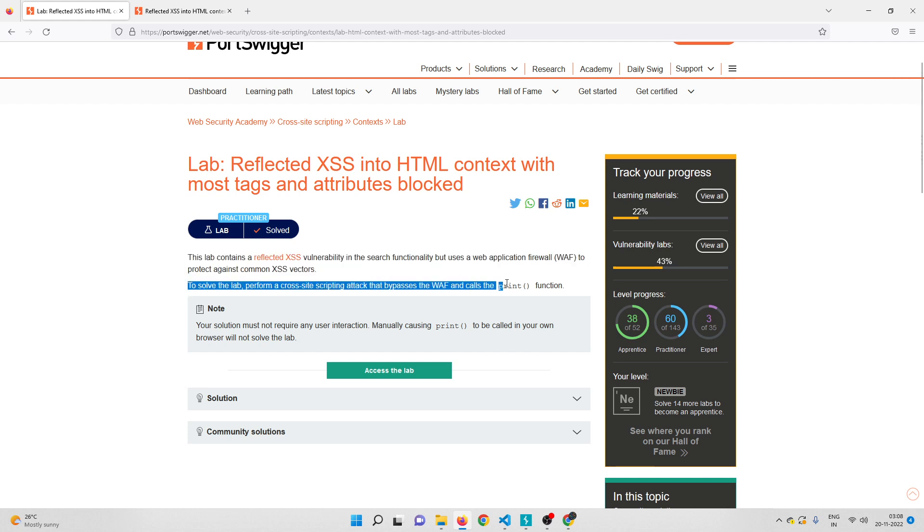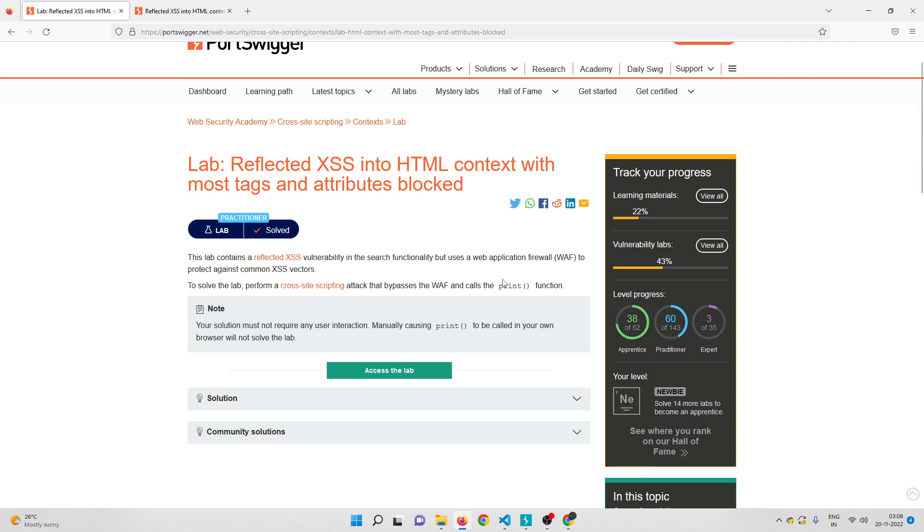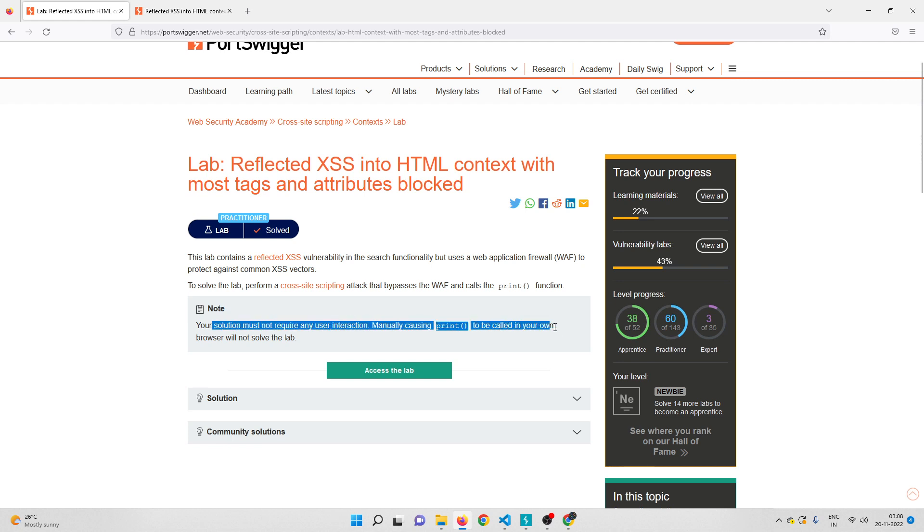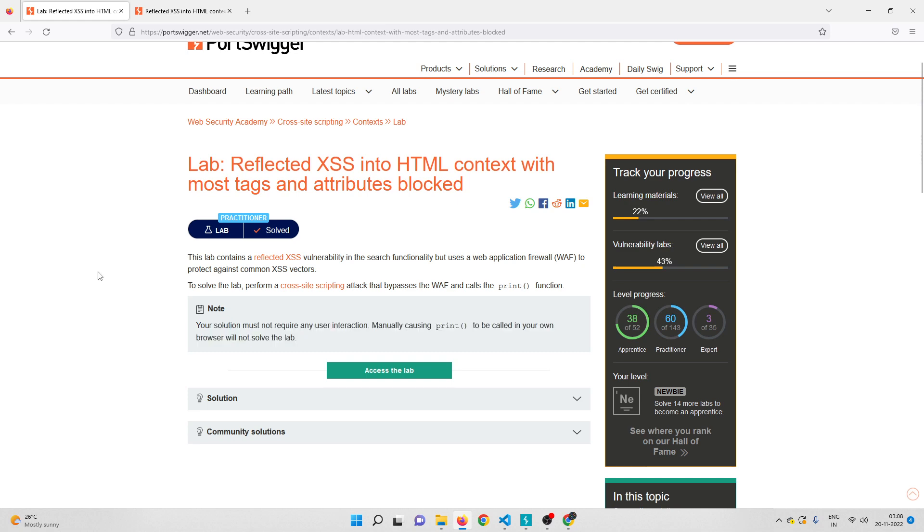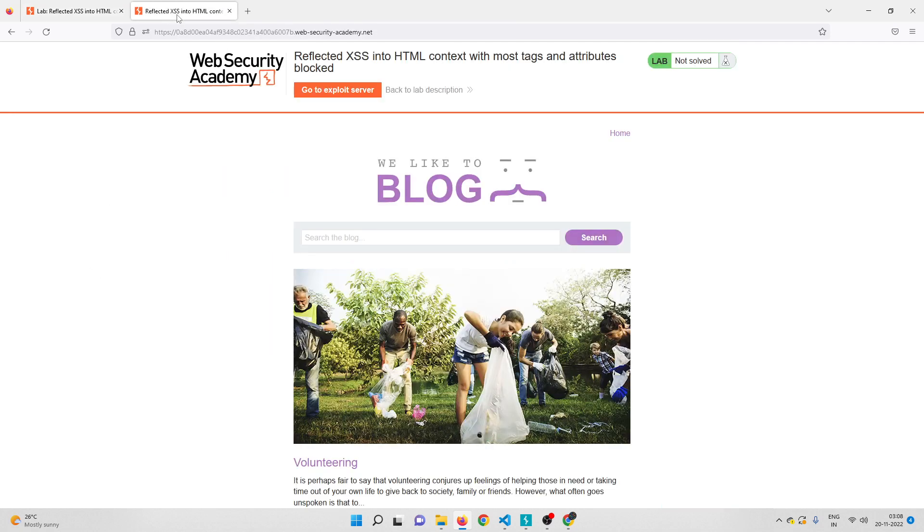We have a WAF that should be interesting and we need to somehow find a way to call the print function. We have a note as well: your solution must not require any user interaction. Manually causing the print to be called in your own browser will not solve the lab. Let me head over to the lab. This is the place where we have the cross-site scripting vulnerability.